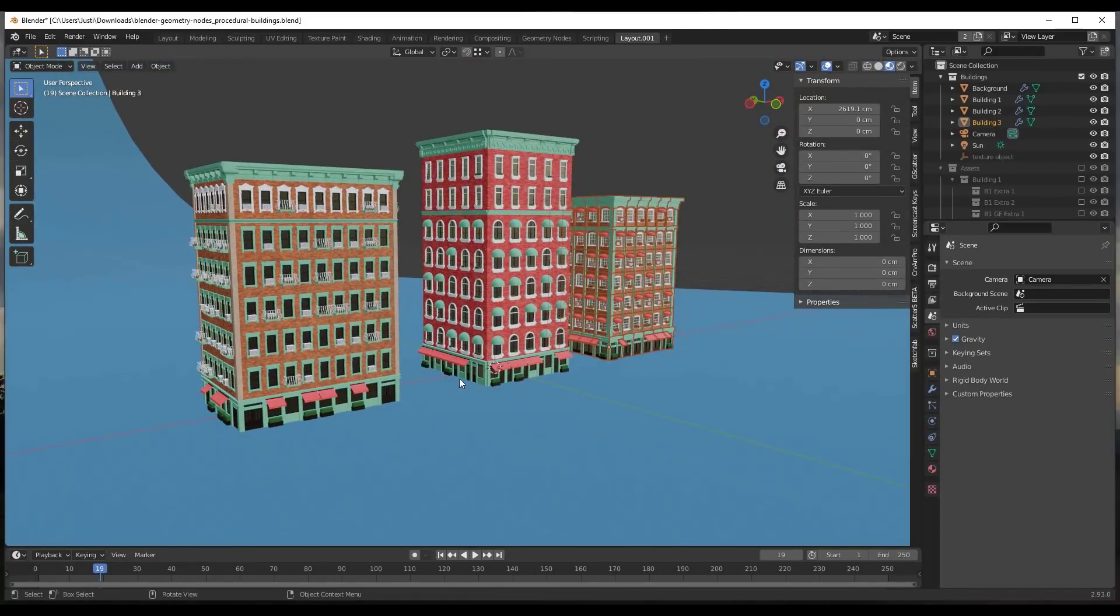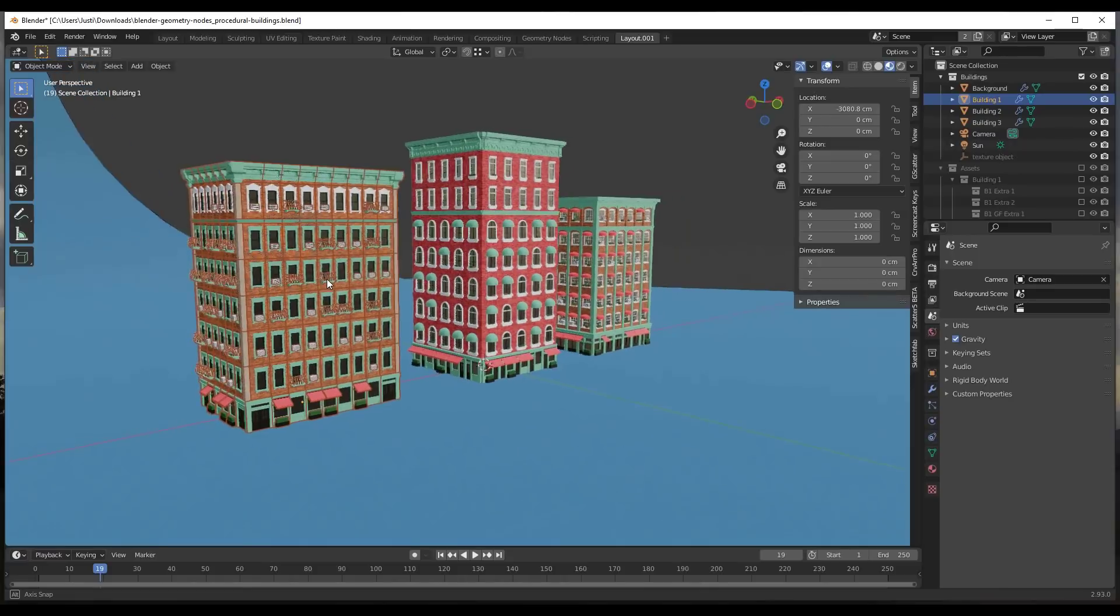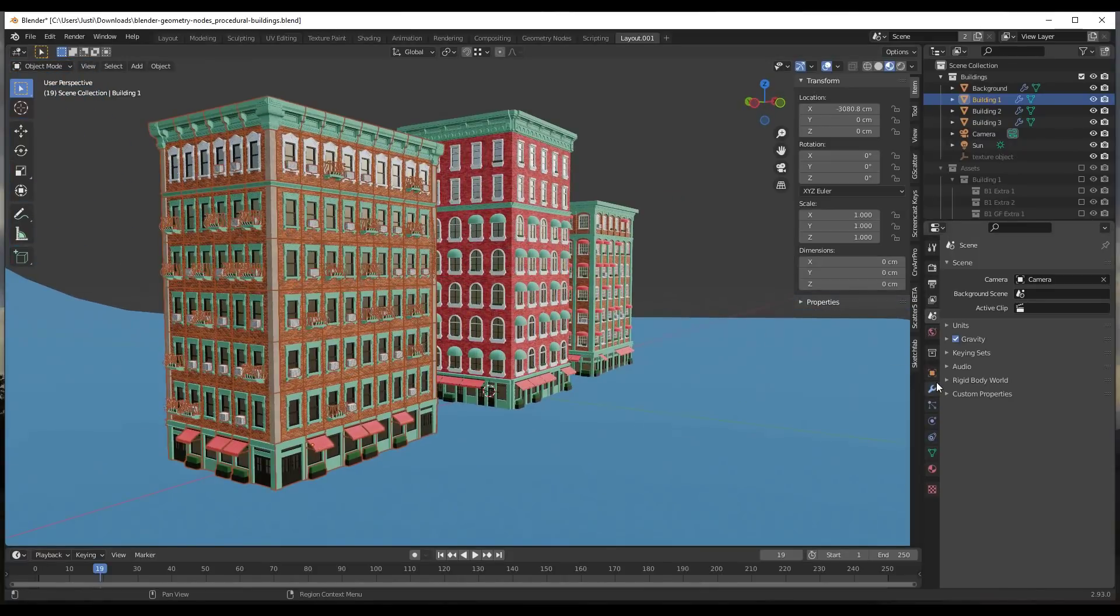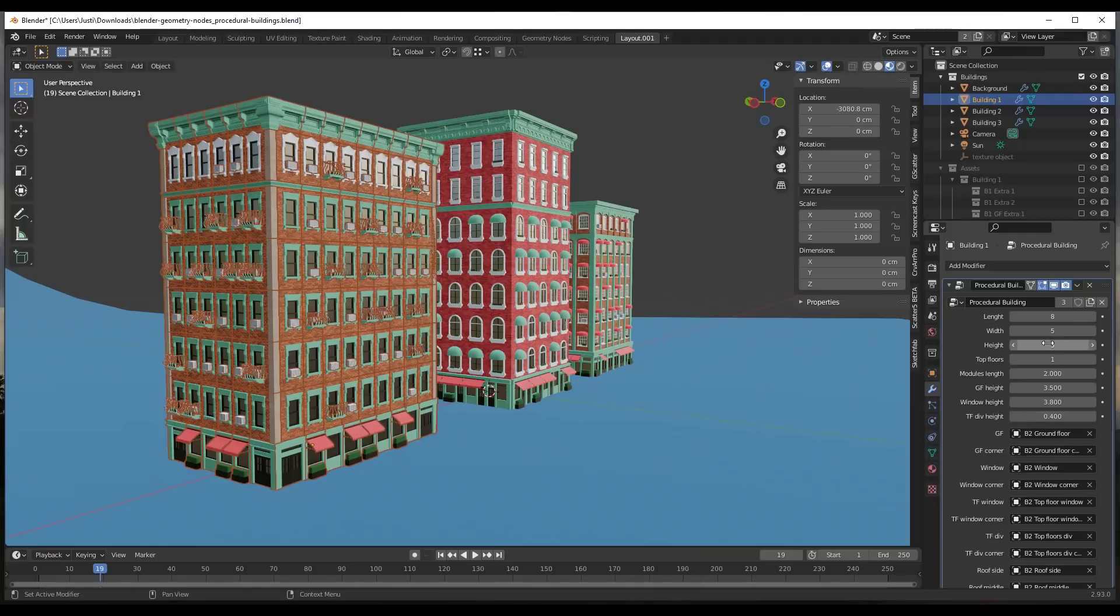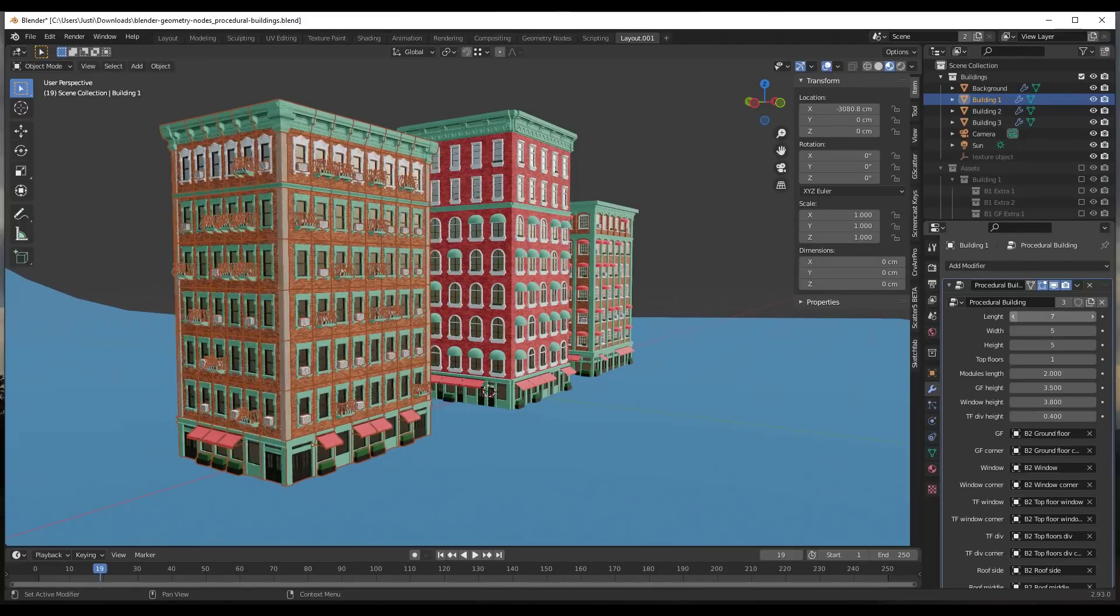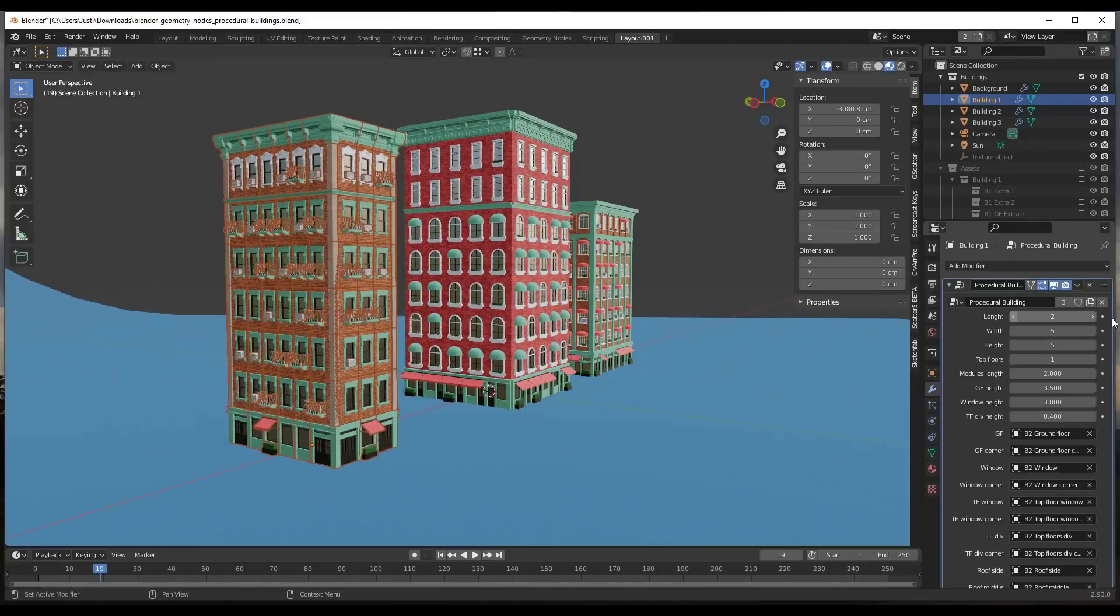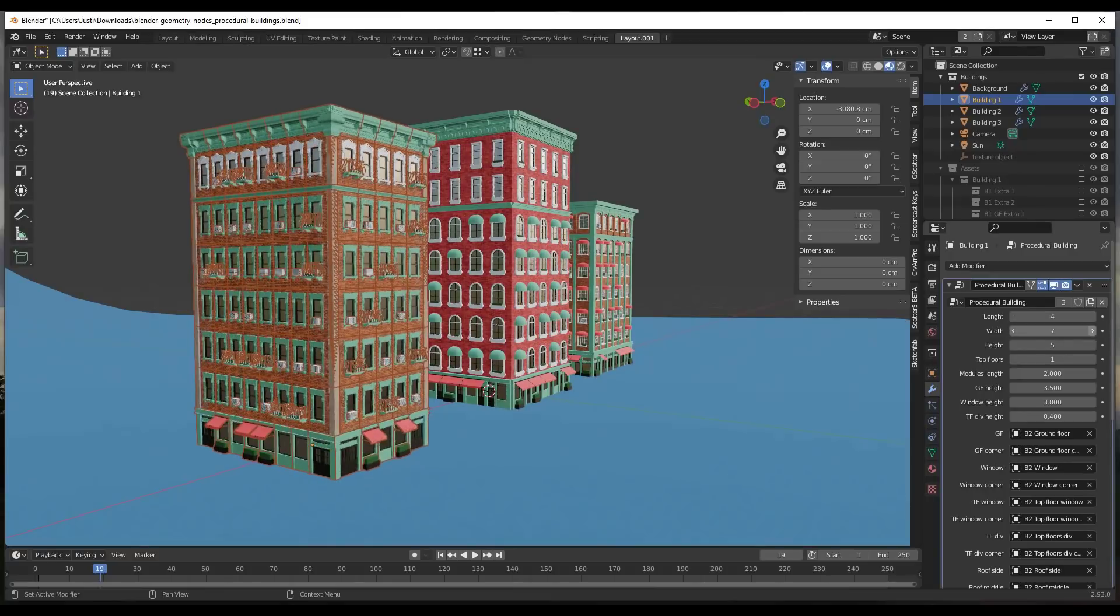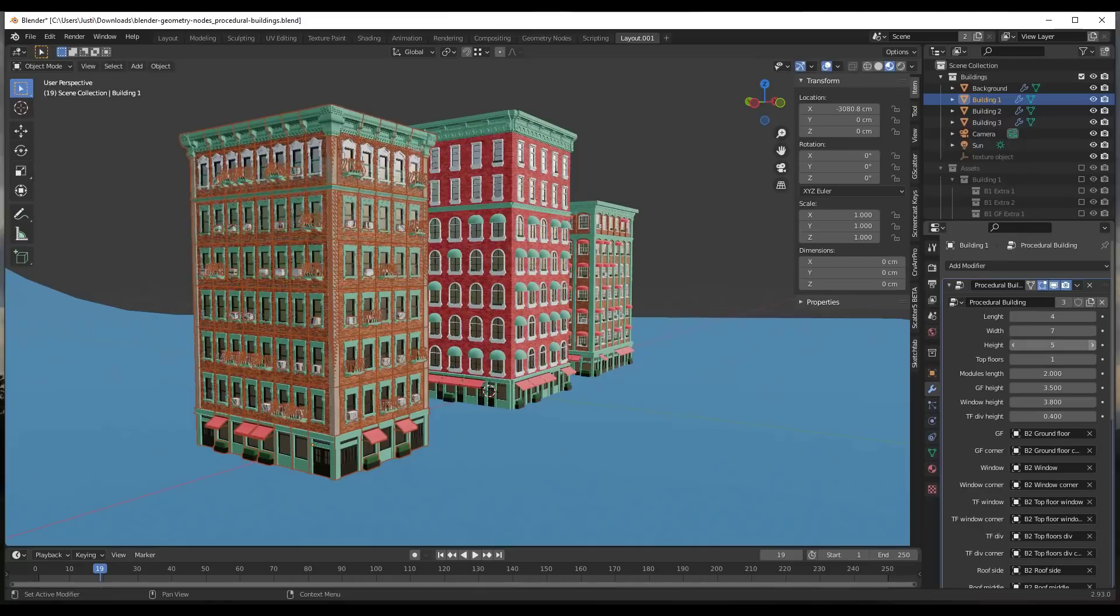What these do is they're basically adjustable based on the geometry node settings. For example, if I click on this building right here and go into the modifiers, I can look at the geometry node settings and actually adjust them. I can adjust the building length, width, and height using these values right here.